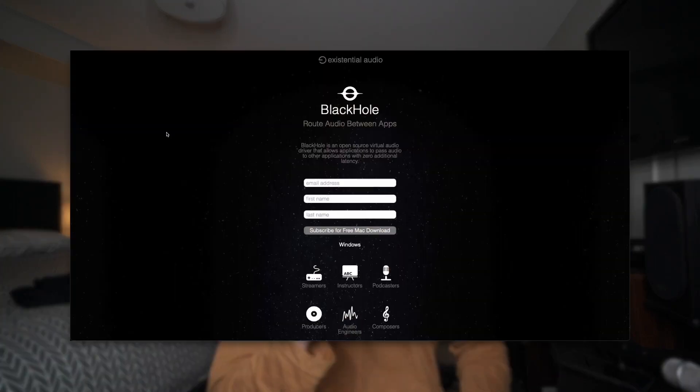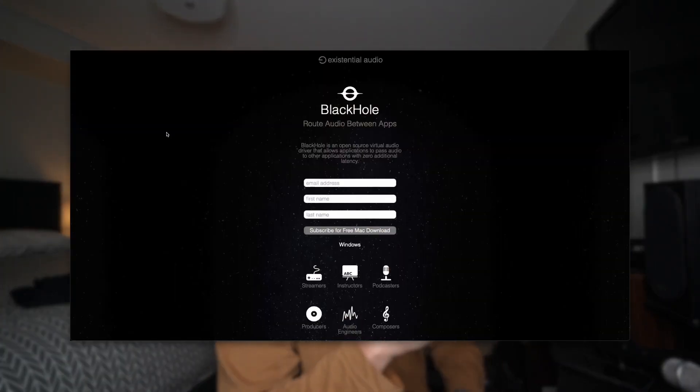So first thing, you want to go down to my description and click the link to Black Hole. This is what's going to allow you to record your internal audio.